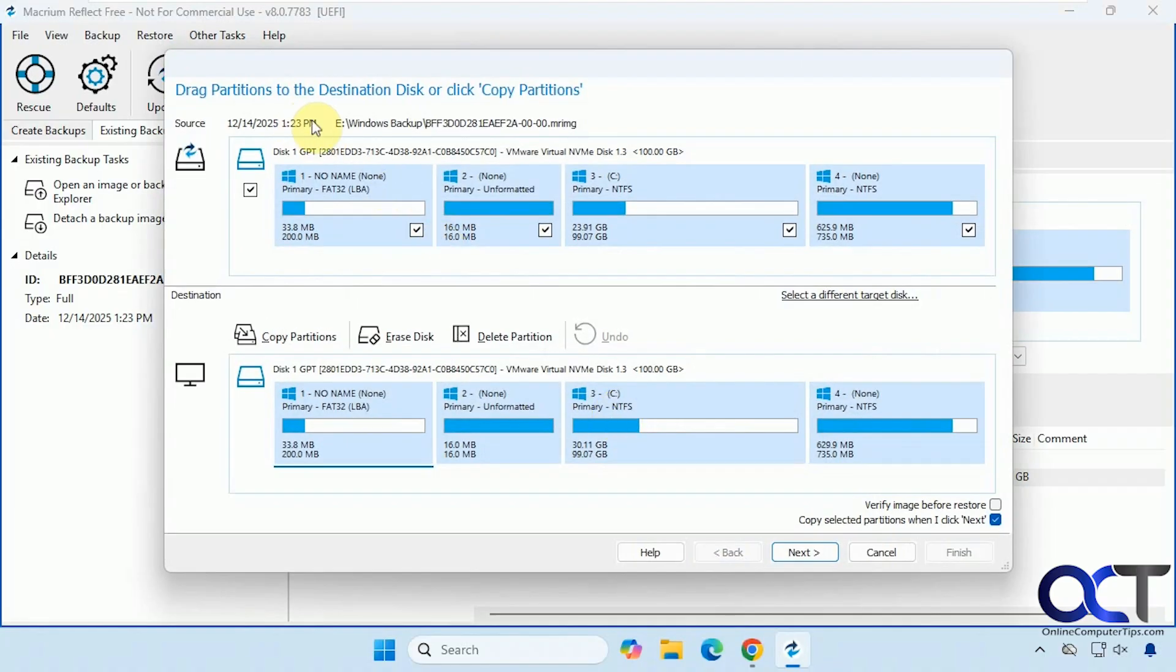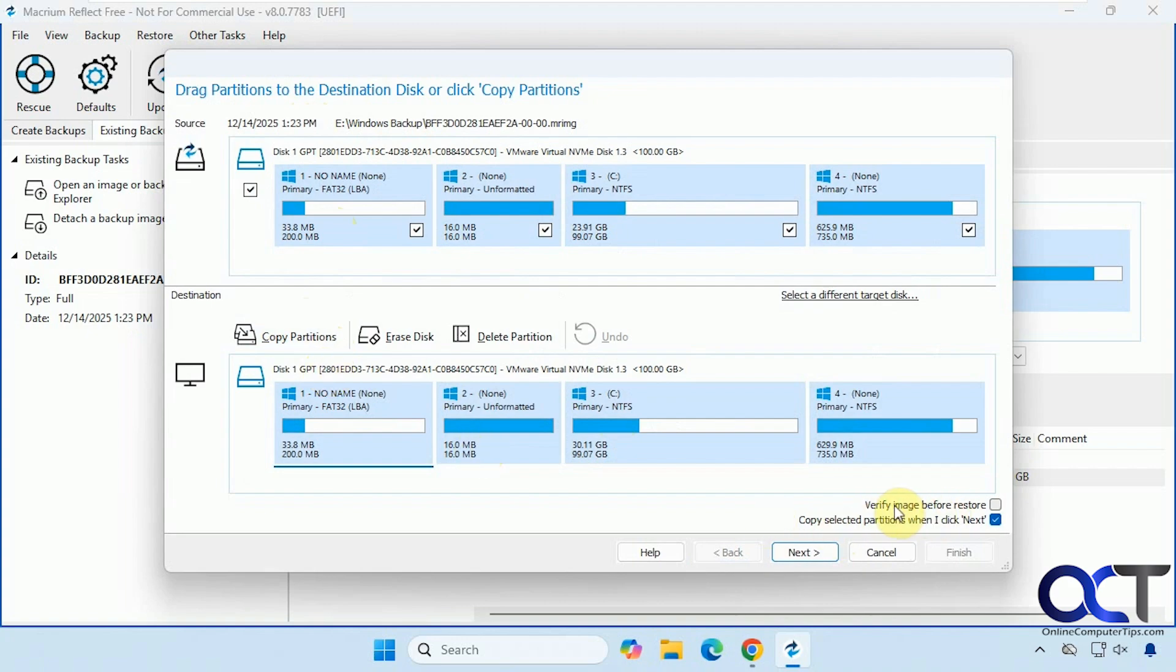So here's our source from the Windows backup folder here. And then our destination going back to the C drive. And of course, you could verify it as well if you want to take a little extra time, but we're going to skip that for the sake of time. OK. We're going to click on next.